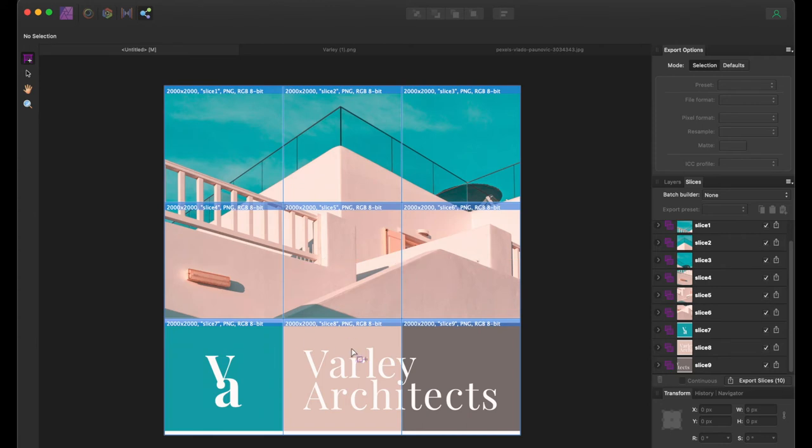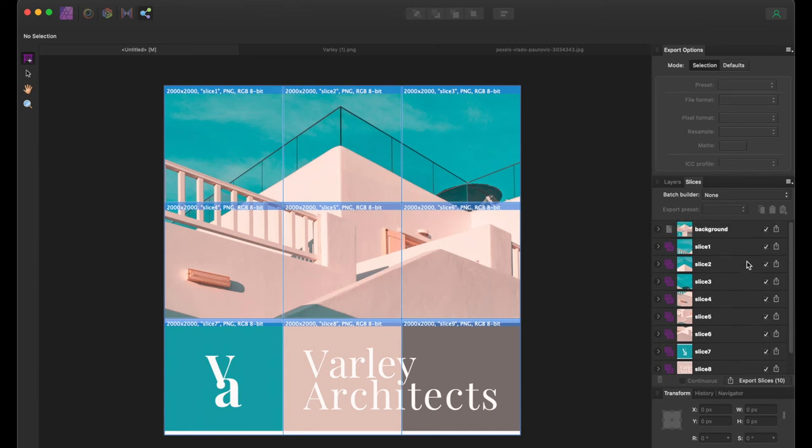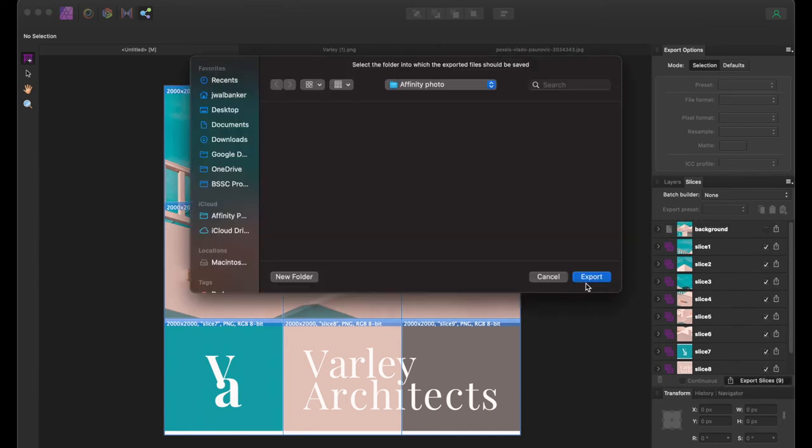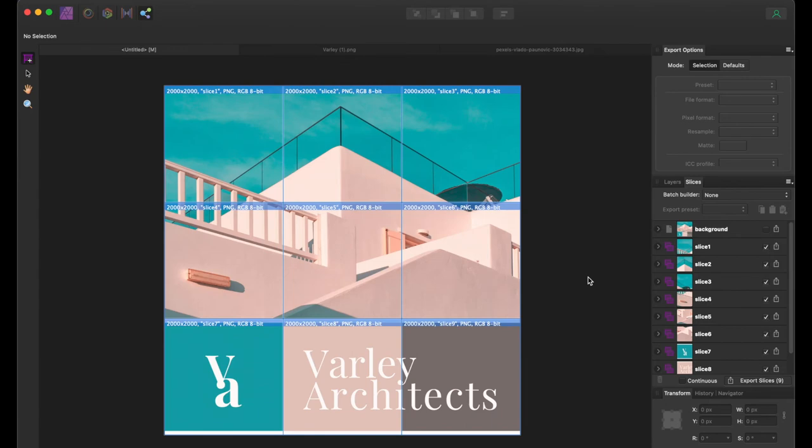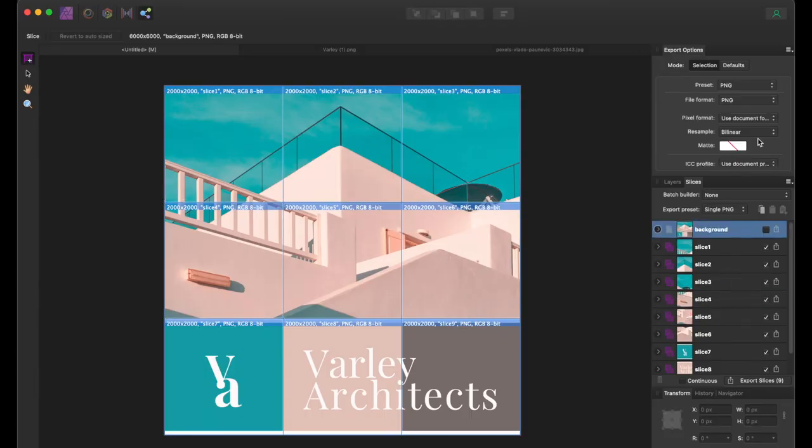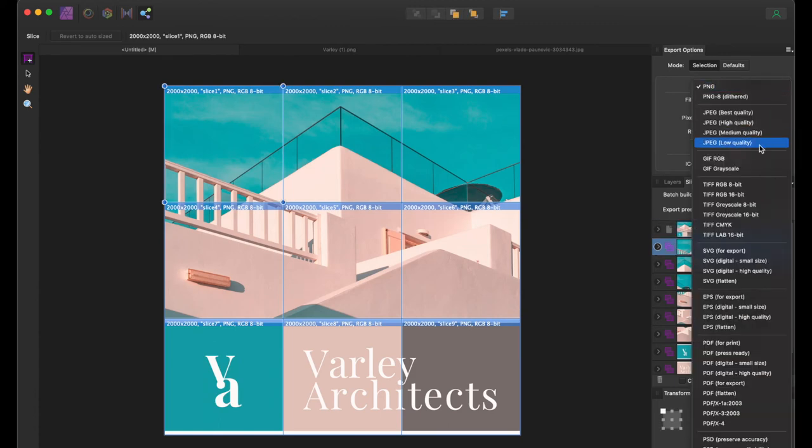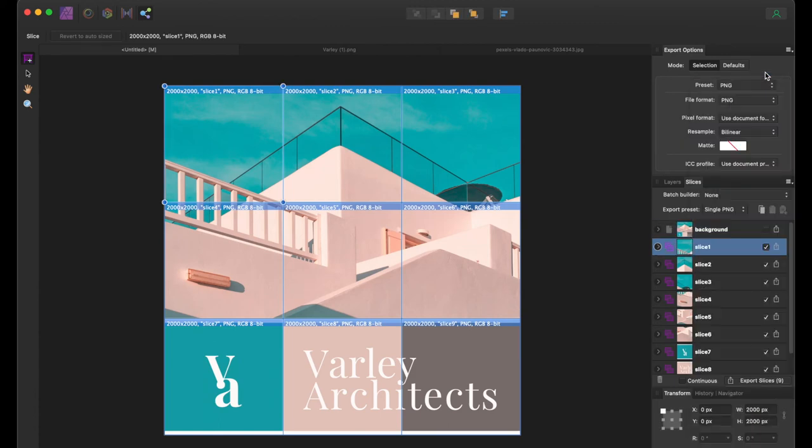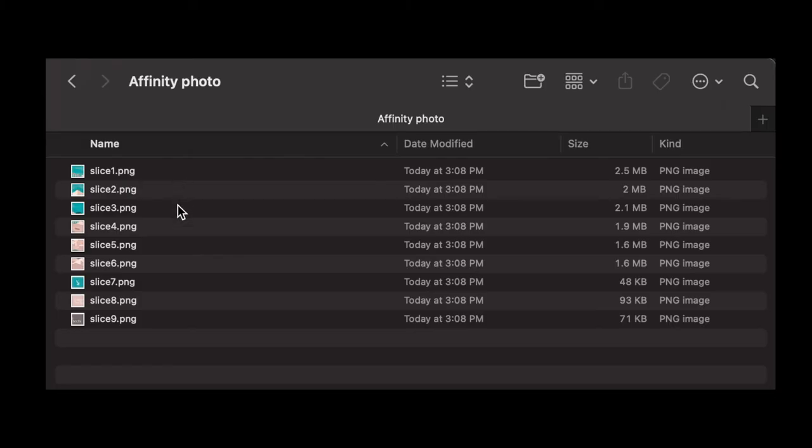Now once all your slices are in place, you need to deselect the background as you don't need to export it, and then export all the other slices to your folder. By default it has a PNG format, but you can change it to JPEG or any other formats which you use. So these are all your files in the folder.